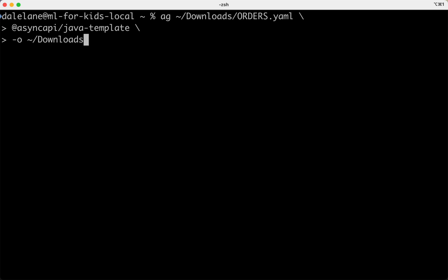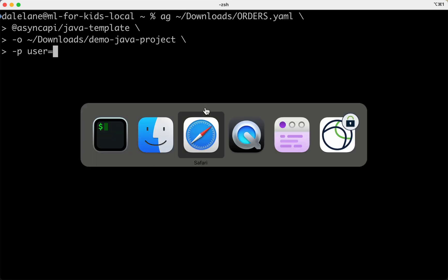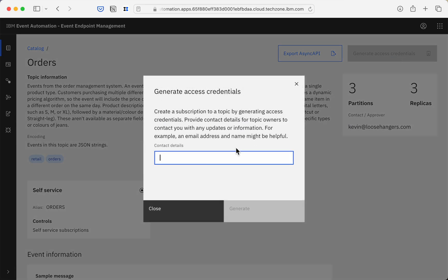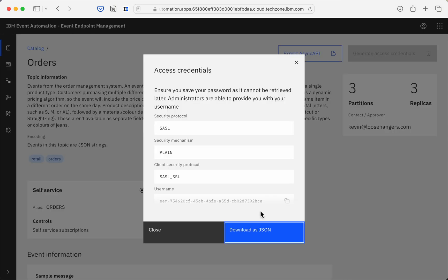I just need to tell it the location of the async API document that I downloaded, the location of where I want it to put the generated code, and then I just need a username and password. That's the only thing I need that isn't contained in the async API document. So I go back to the event endpoint management catalogue to create myself a new username and password just for this project.